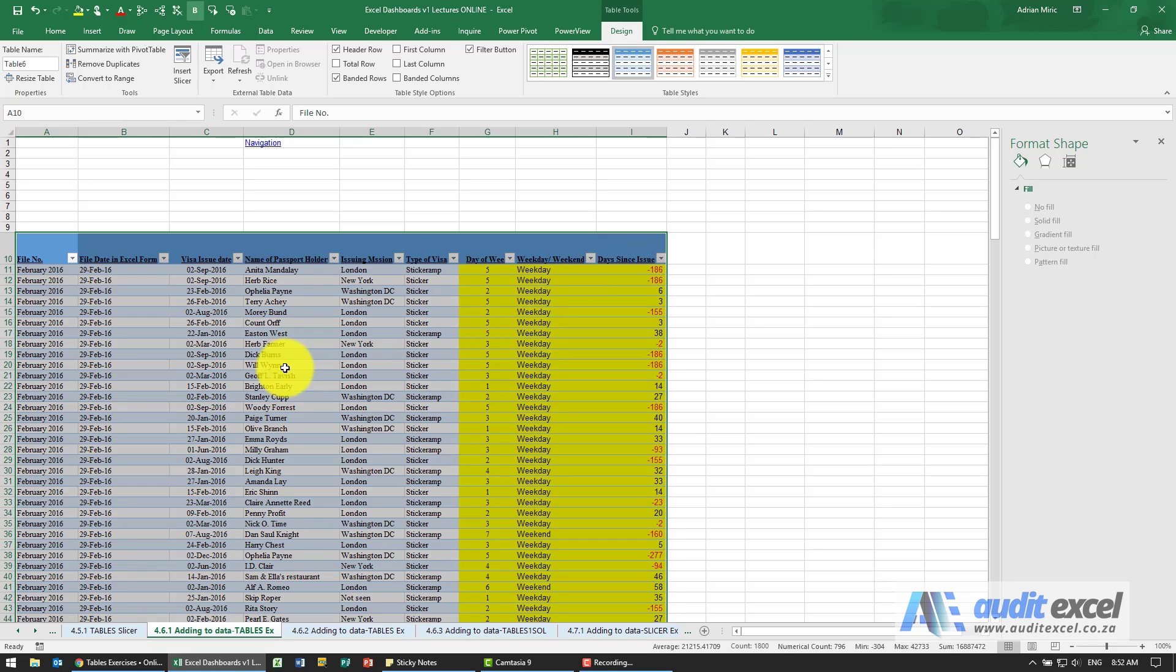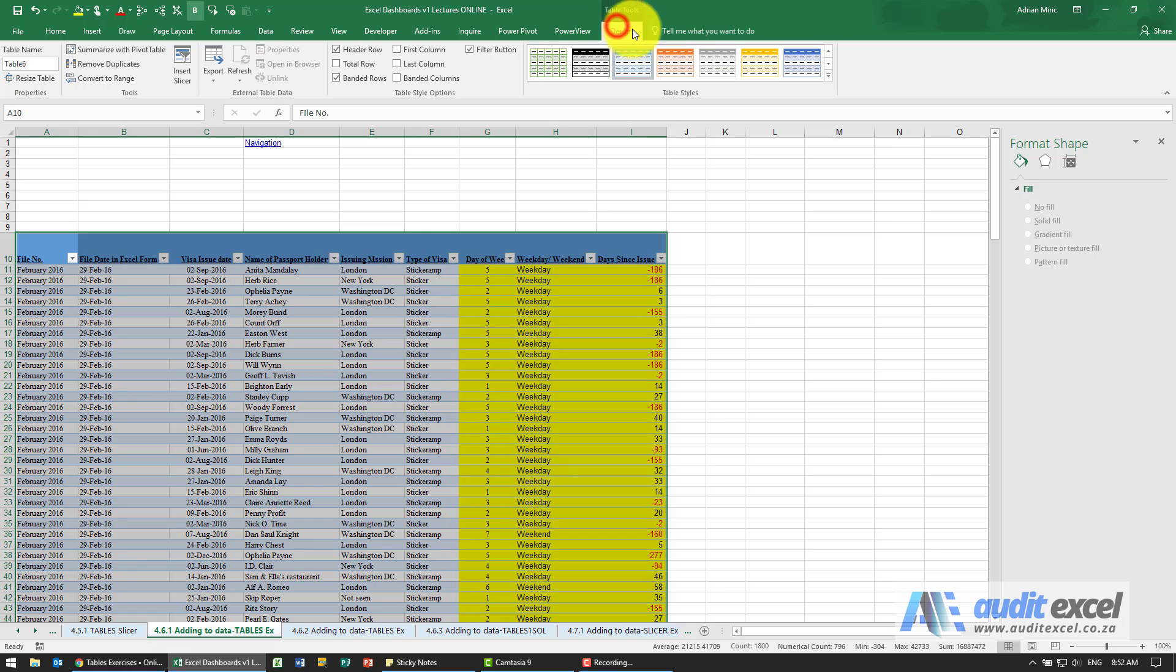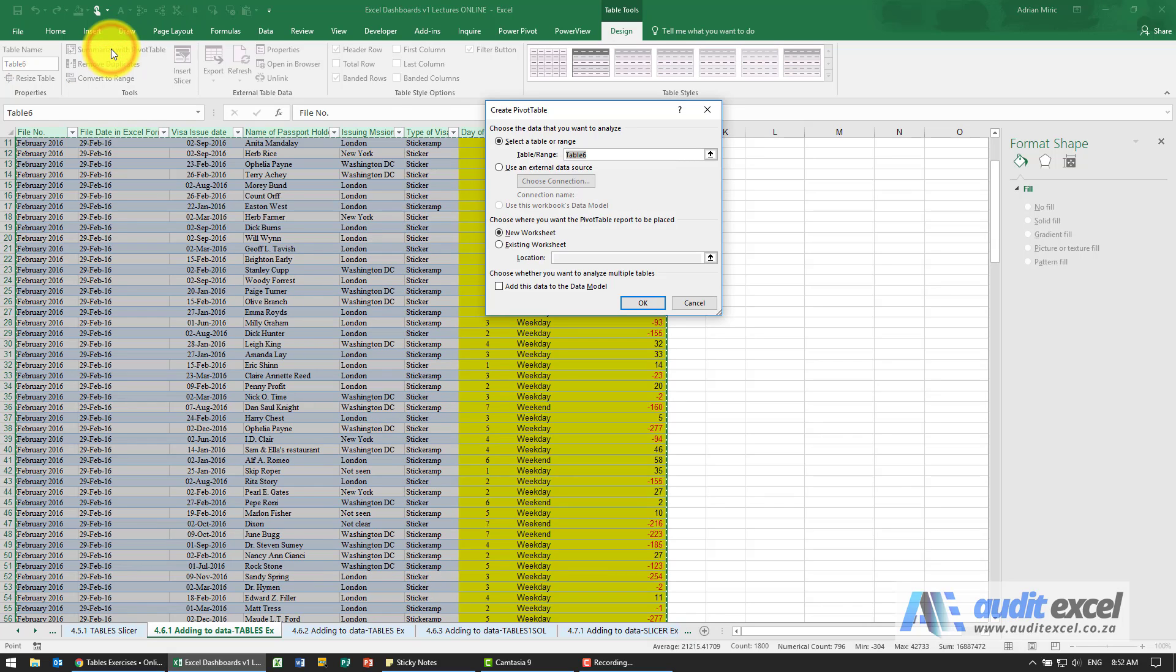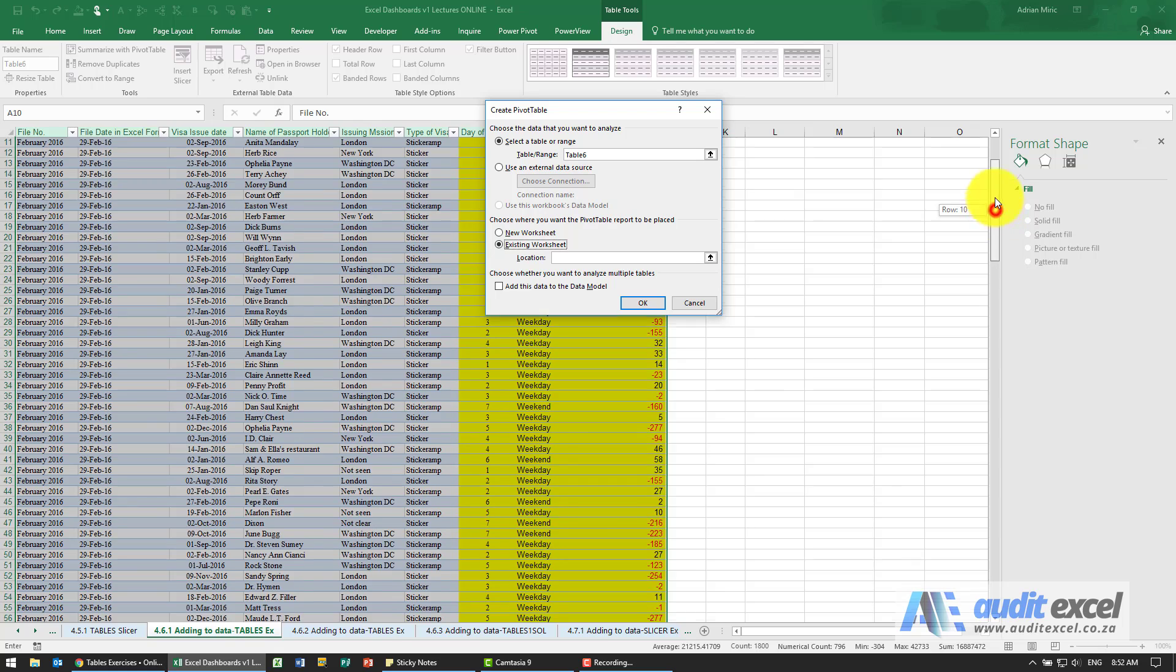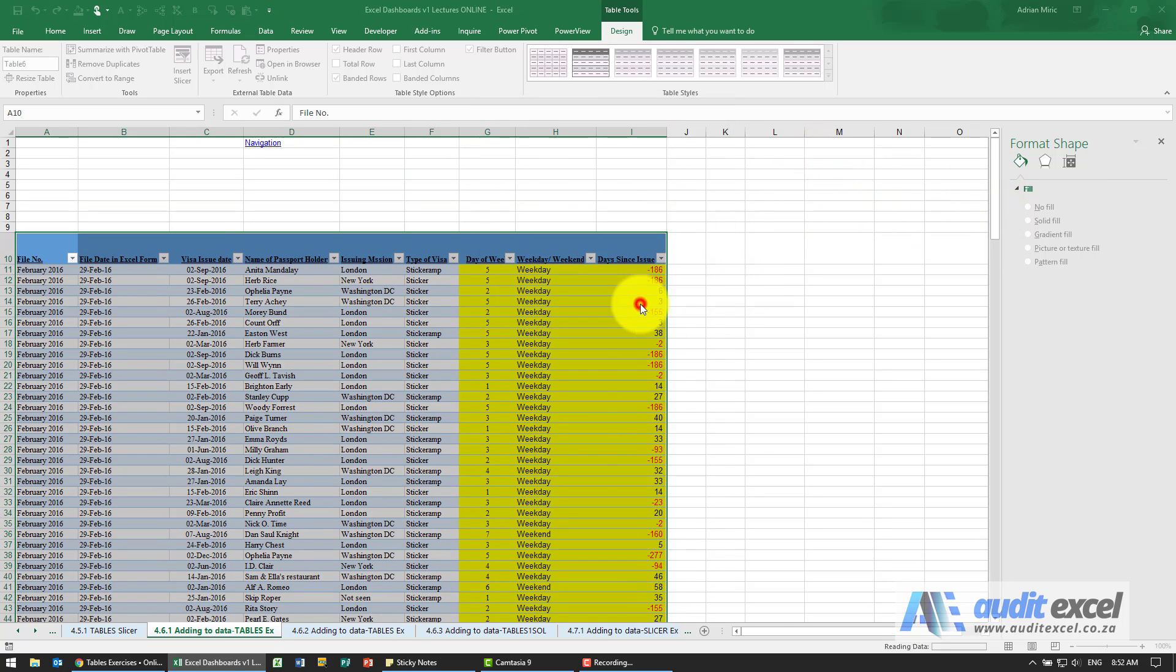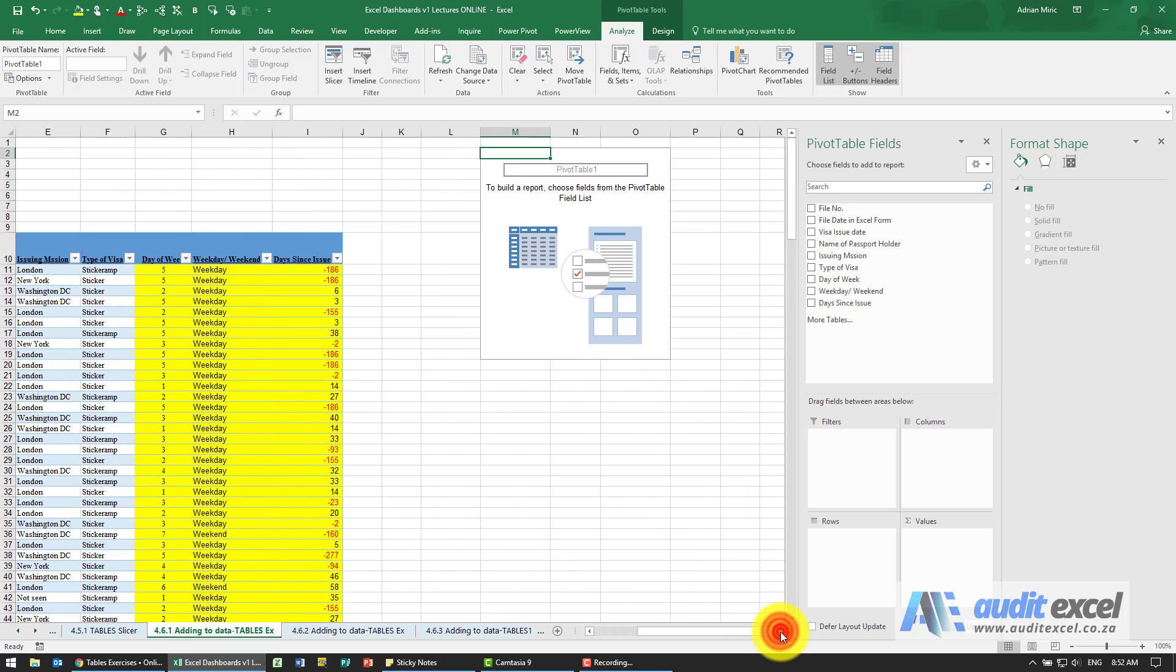We want to create a pivot table based on that. So you could do it the traditional way, go insert pivot table, but notice that under the table tools is an item here called Summarize with Pivot Table. I'm going to click on it and for this one I'm just going to put it in here somewhere so we can see it at the same time. So we've got that.